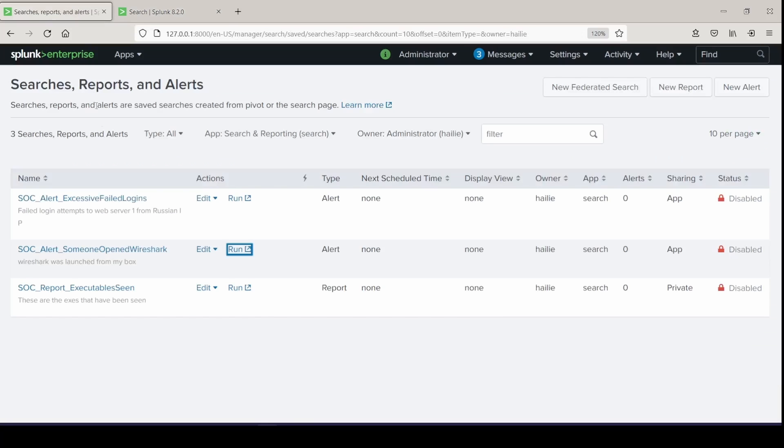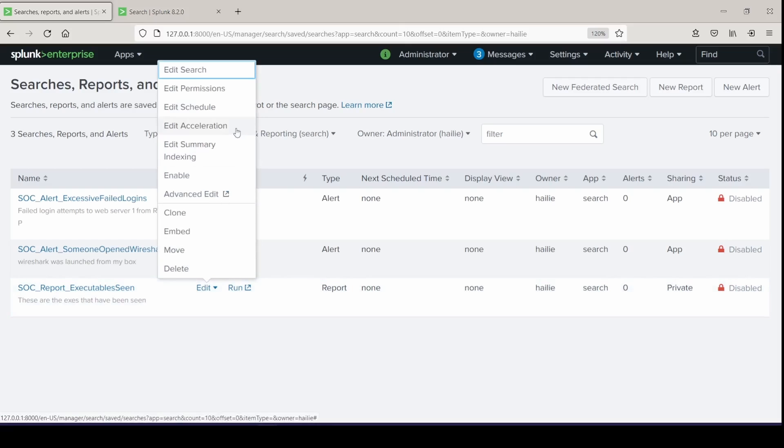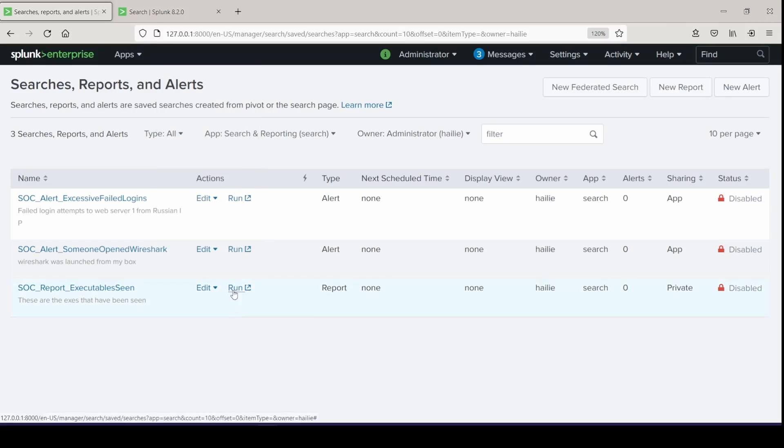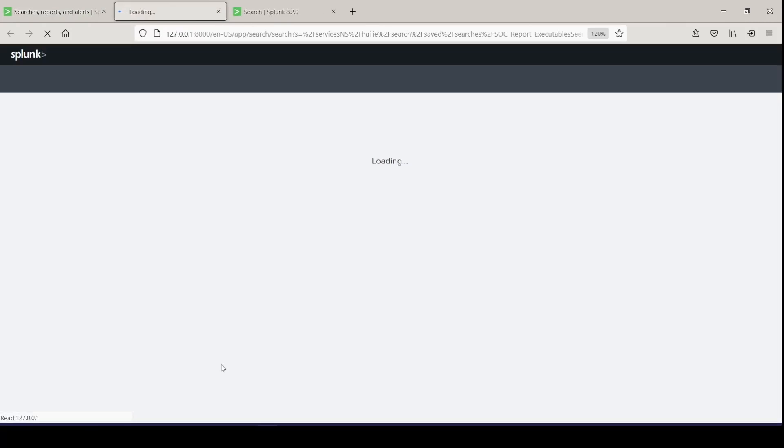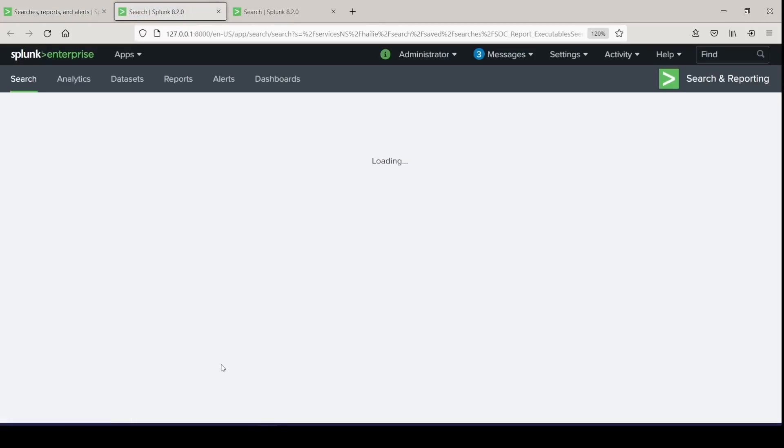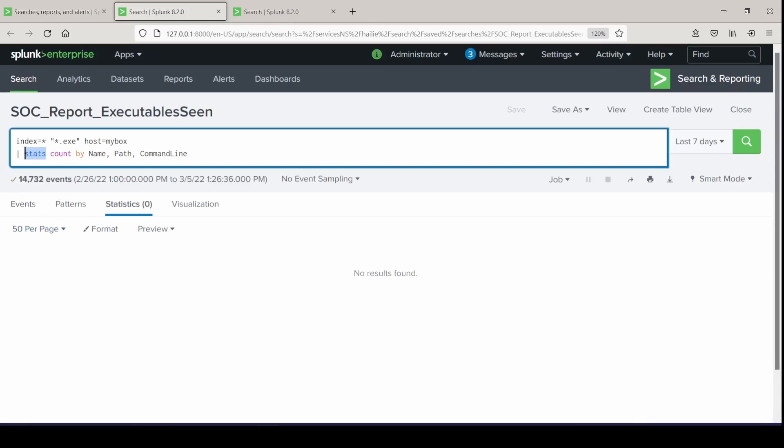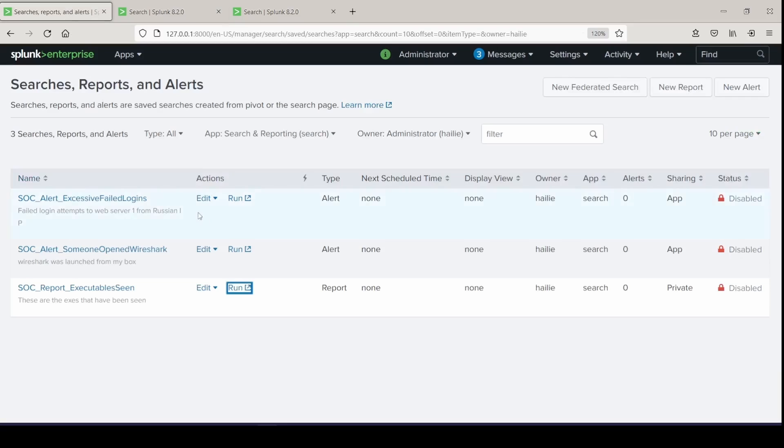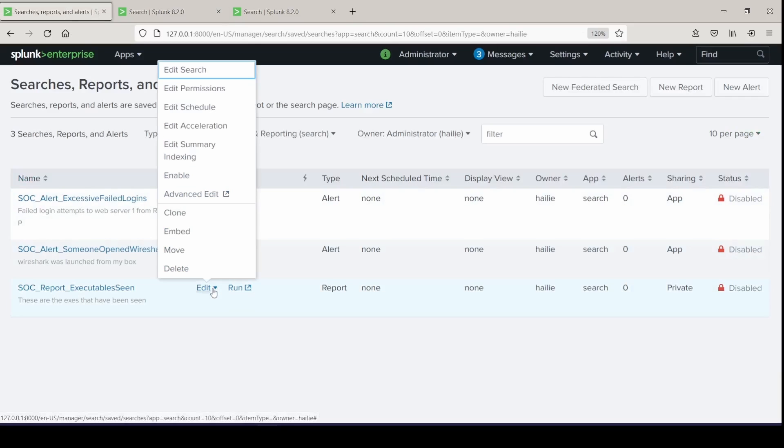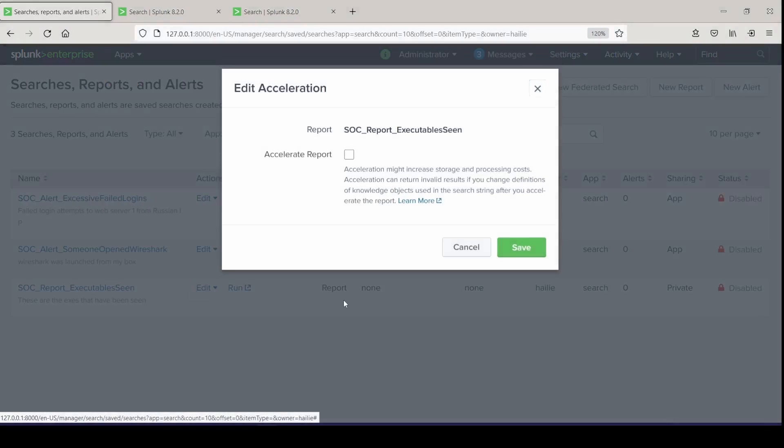But if we go back and we click on one that does have a transforming search in it, we can see the edit acceleration and edit summary index button are present. We will open this one in a new tab, run it, and see that the transforming command present is stats. So we can go ahead and click edit and edit the acceleration.